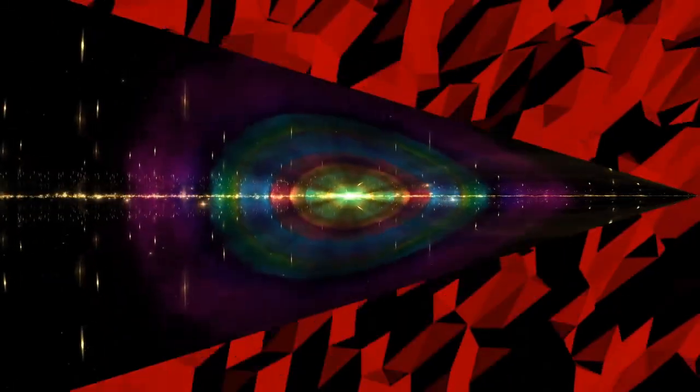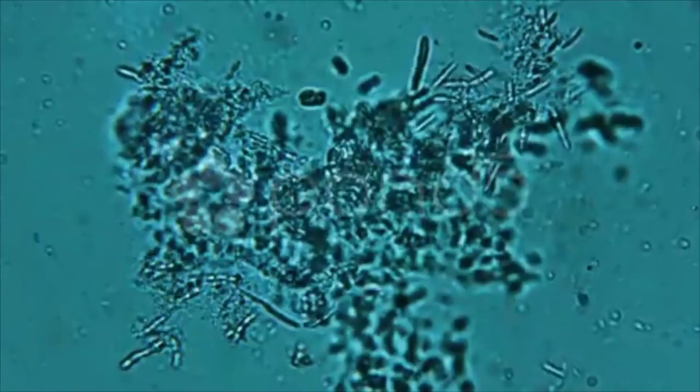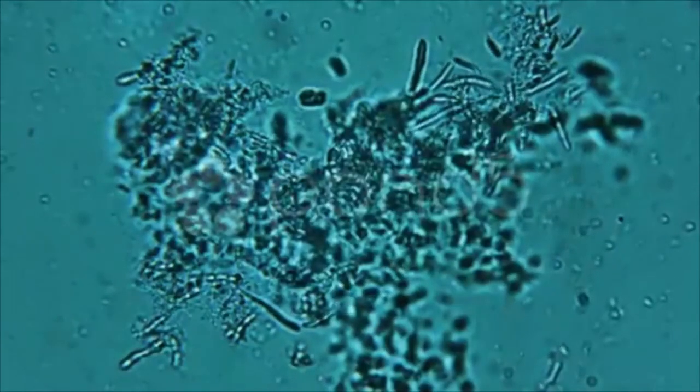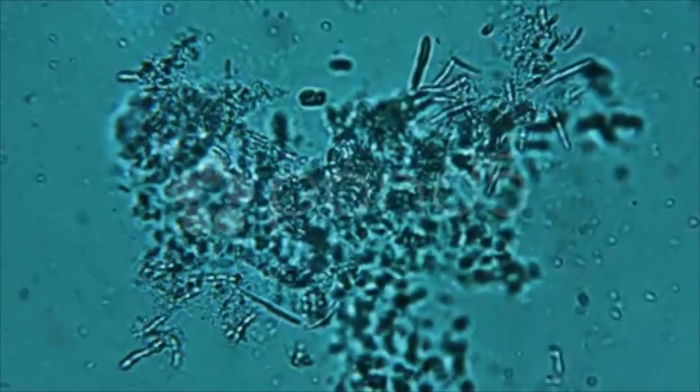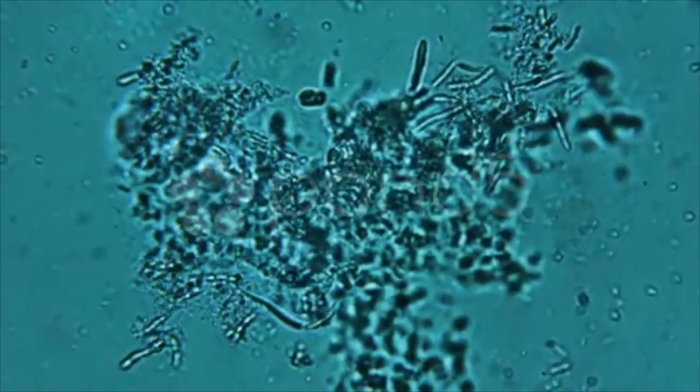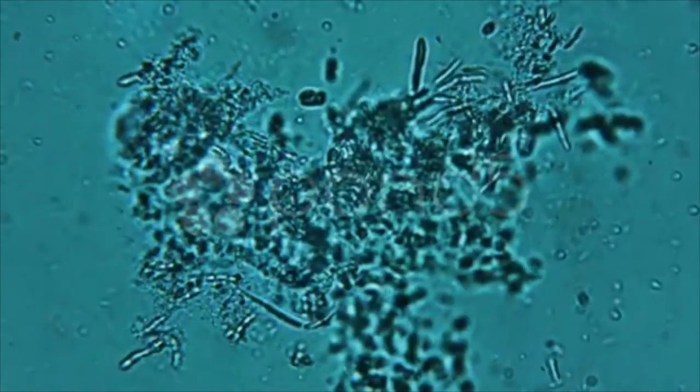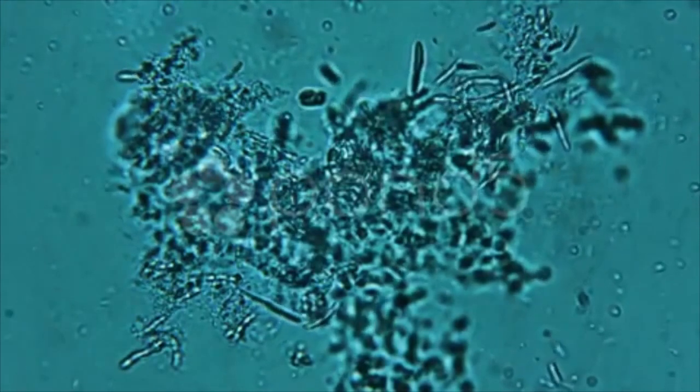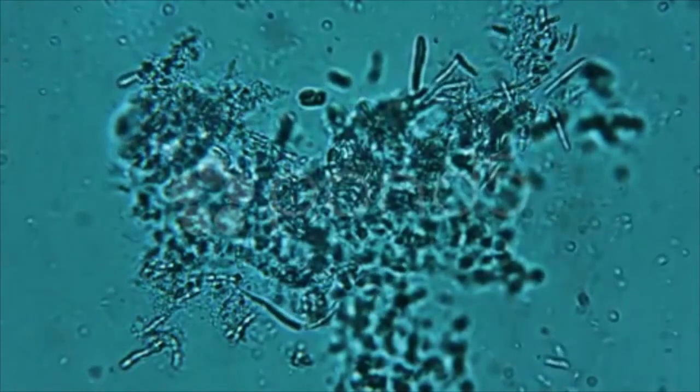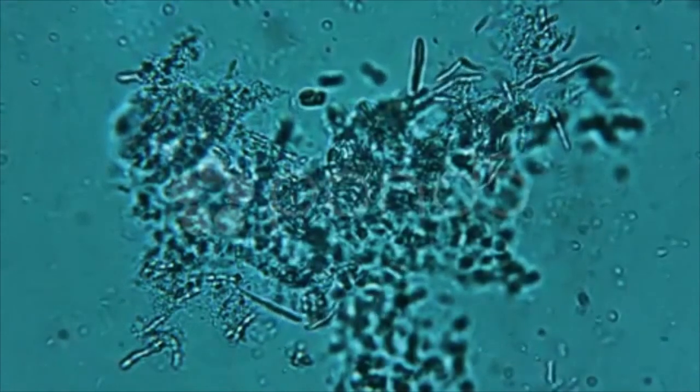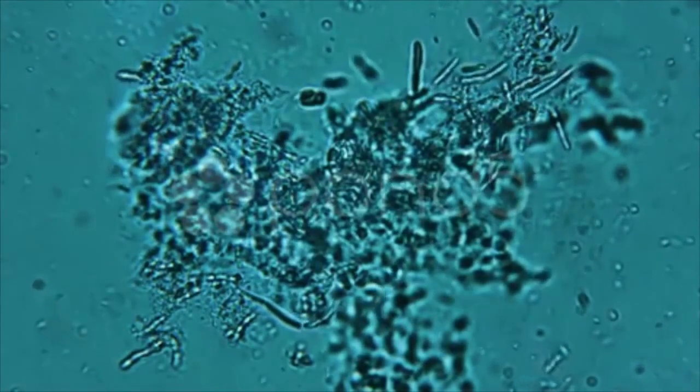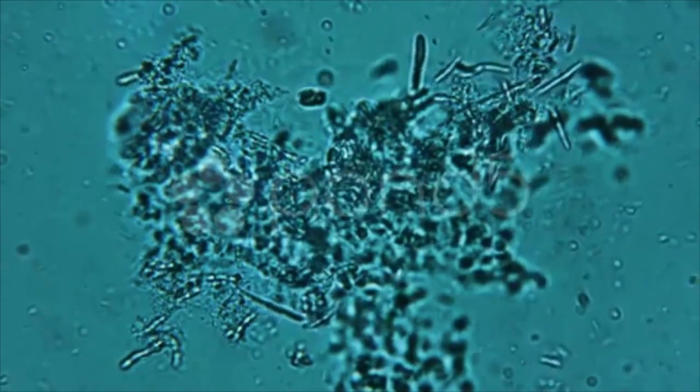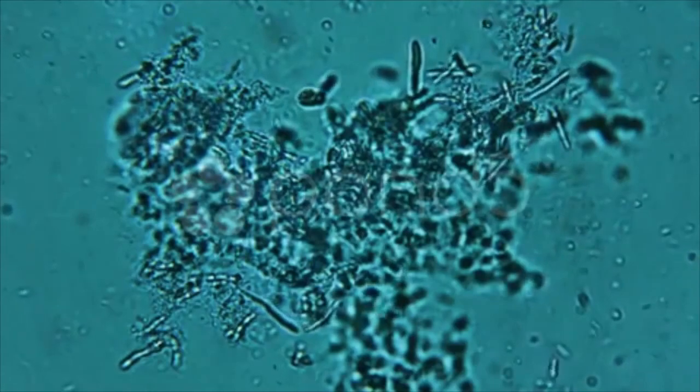Microbiology is the study of microscopic organisms and their activities. It is concerned with the shape, structure, reproduction, physiology, metabolism, and identification of microorganisms.